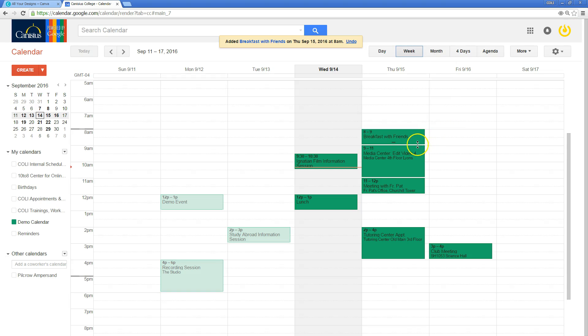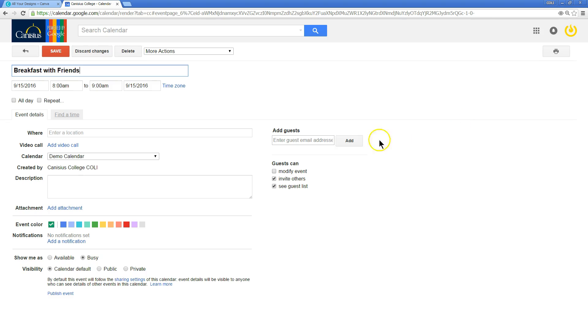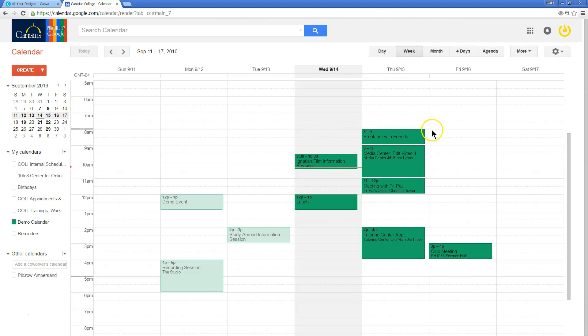If you want to send an invitation to friends for a calendar event, edit that event, add their email addresses, click add, click save, and it will send them an invitation.